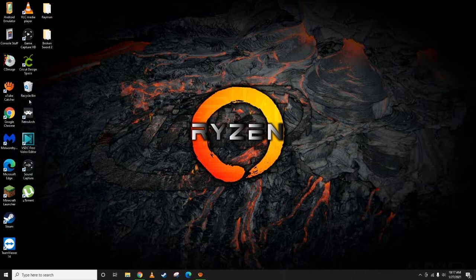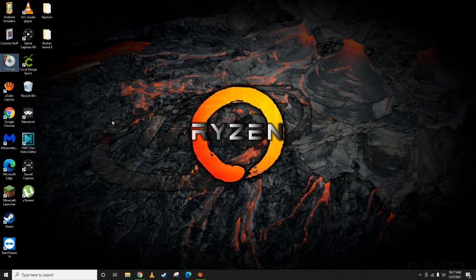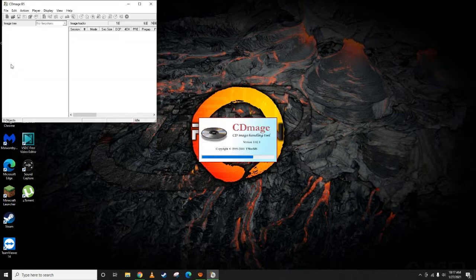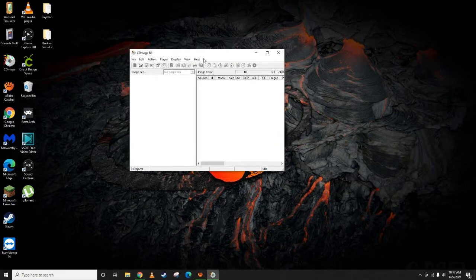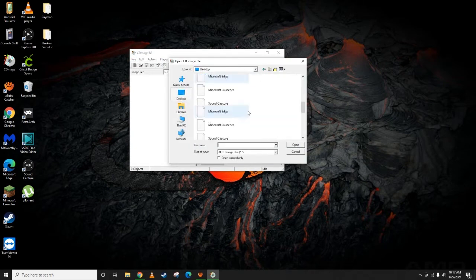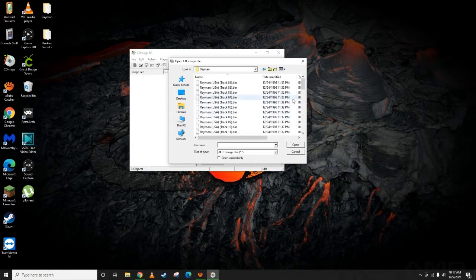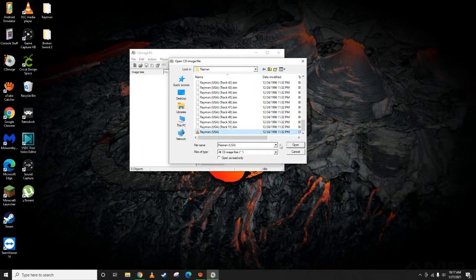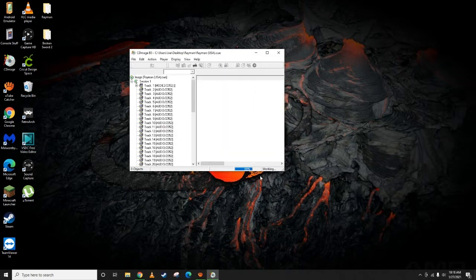After that, you're just going to go ahead and open up cdmage. File, open, go to the desktop. We'll do Rayman since there's so many. So now you have all your bins, select your cue file, open it. It's going to take a few seconds here.